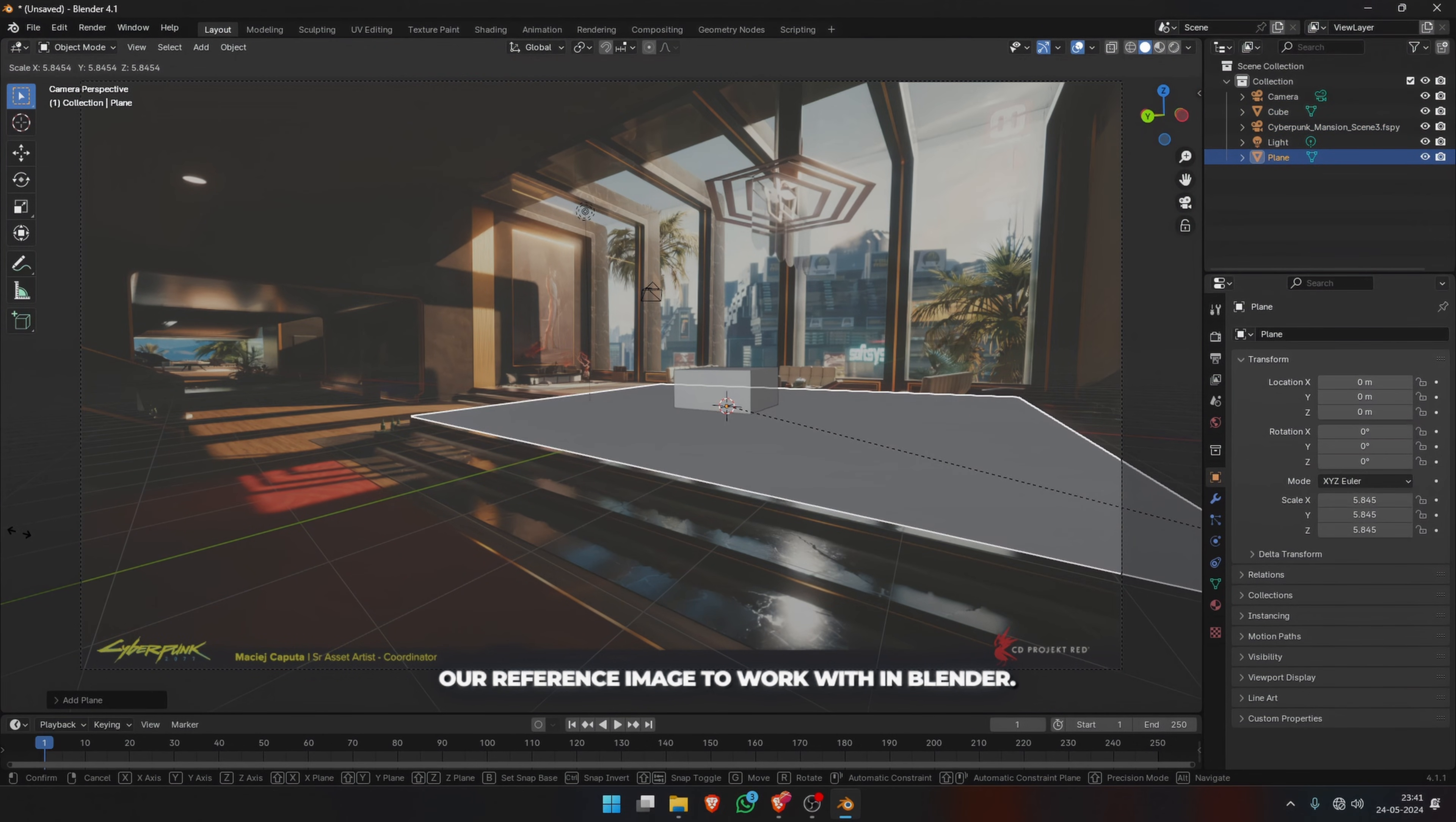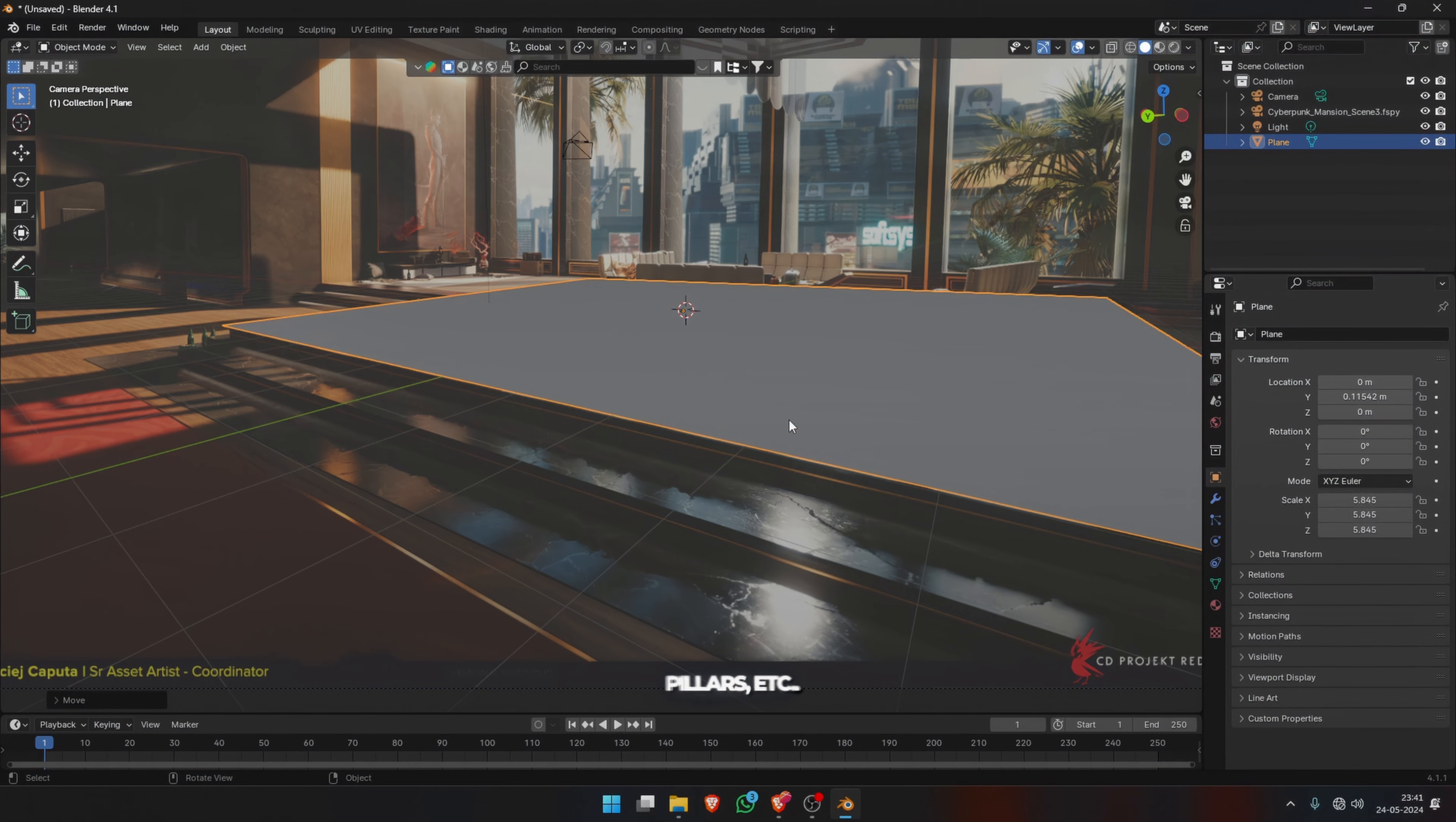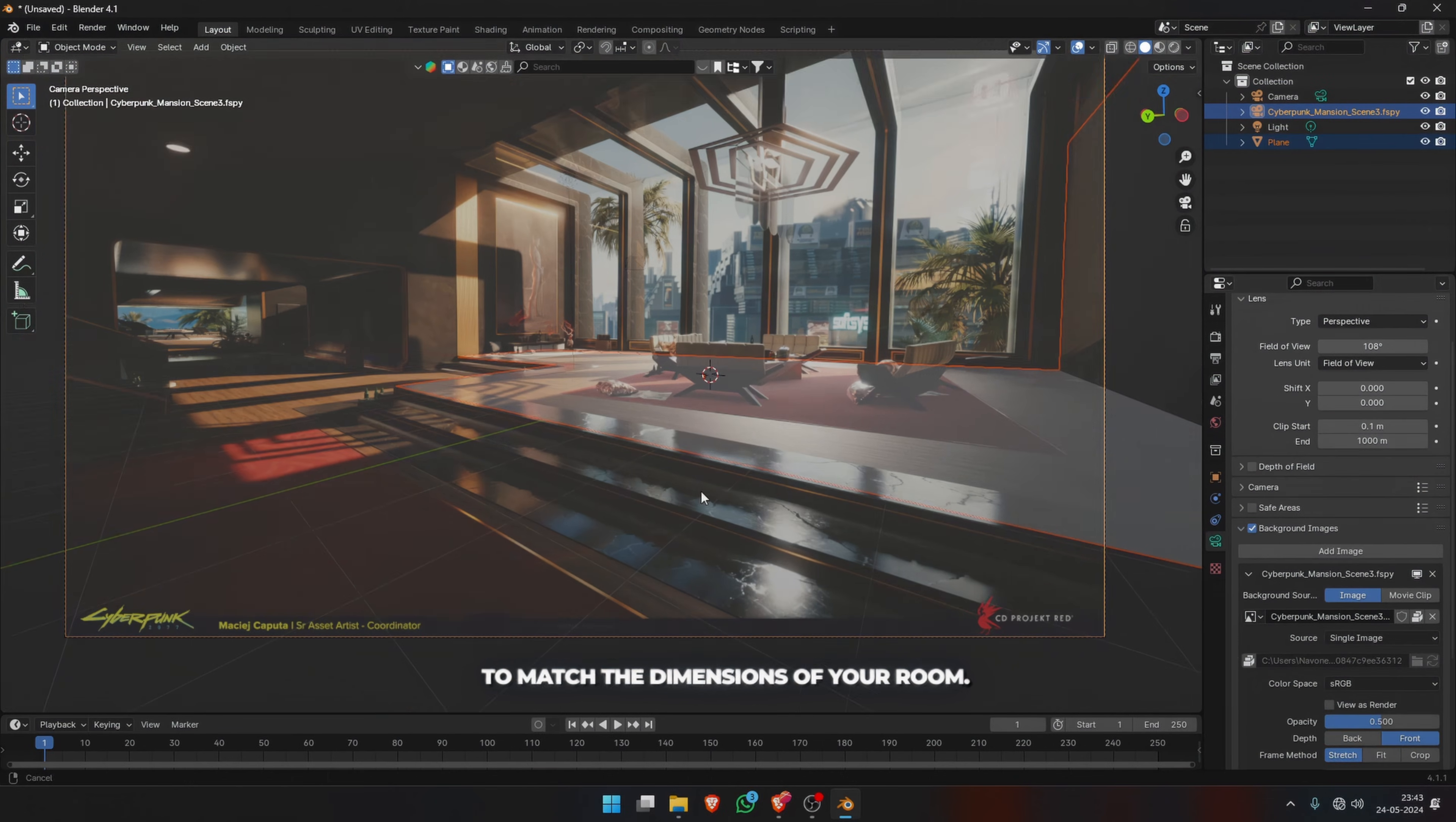Now you can start modeling. I use a very basic plane to make the floor and then extruded parts of it to make the steps, the walls, pillars, etc. Add a ground plane and scale it up in your scene. Then tab into edit mode, add loop cuts, and start extending the plane to match the dimensions of your room.